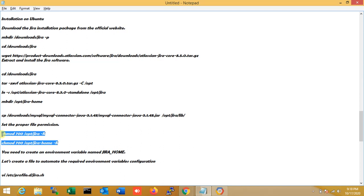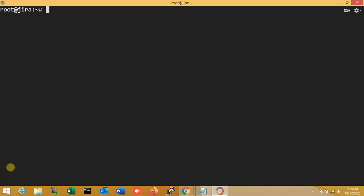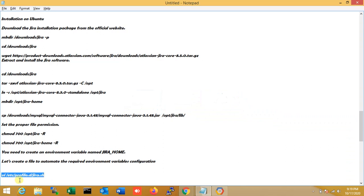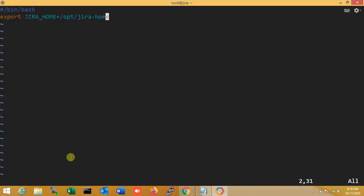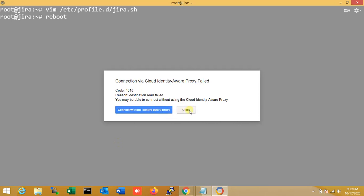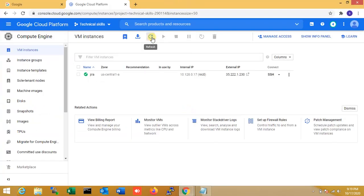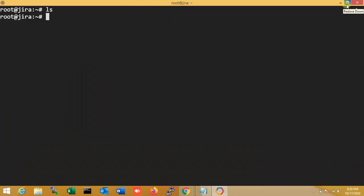I copy and enter the configuration, setting the JAVA variable path. I set and save, then exit. Once again I need to reboot my server. I refresh the console and enter root once more.